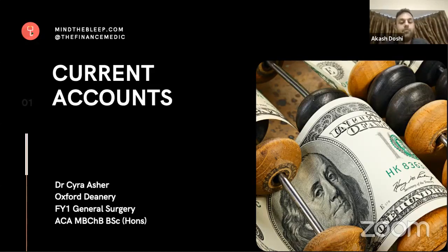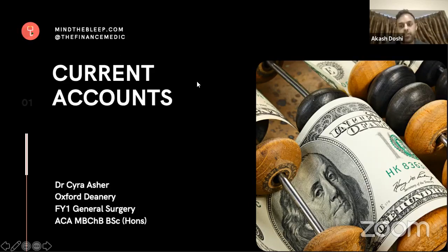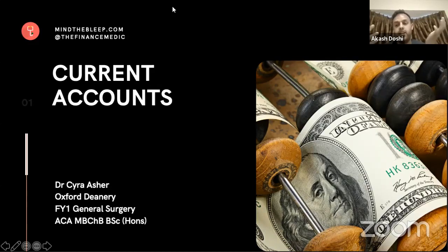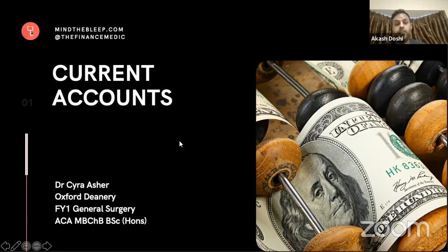Hi everyone. My name is Dr. Akash Toshi and we are running this amazing webinar series run by Dr. Styra Asher on financial topics. It's an absolute privilege to have somebody with such amazing experience of both starting as a doctor but also having the experience of being a qualified accountant. So it's such a privilege to have this talk about current accounts.